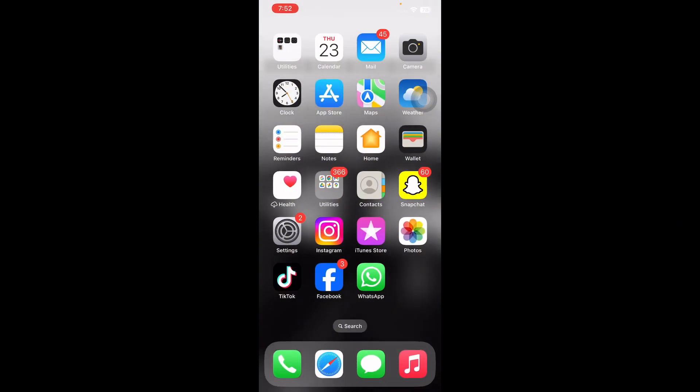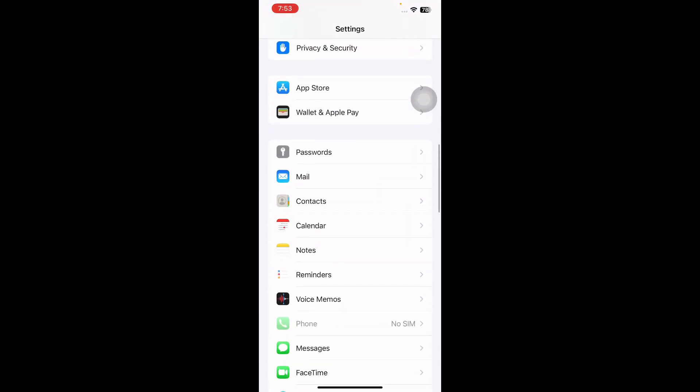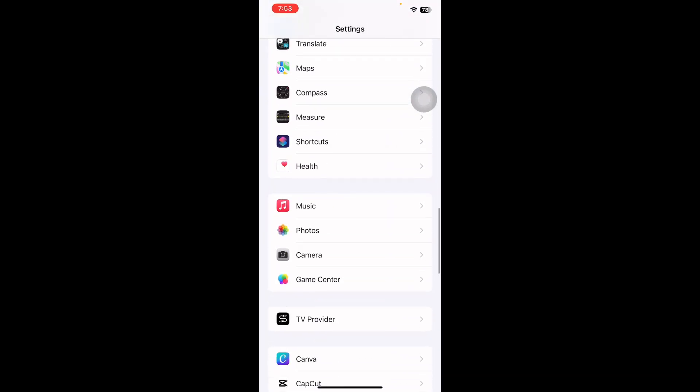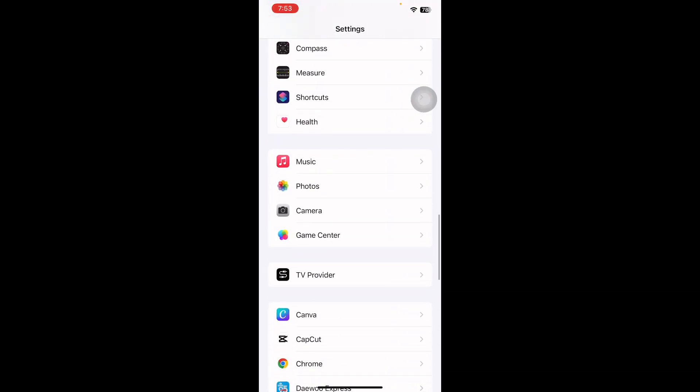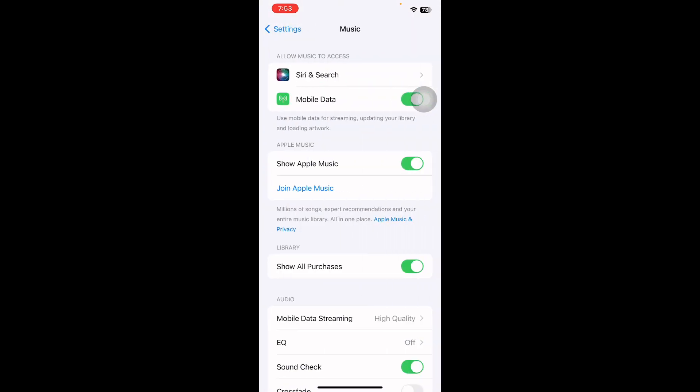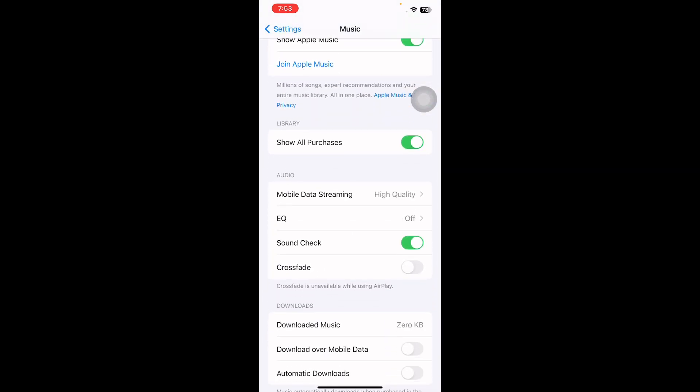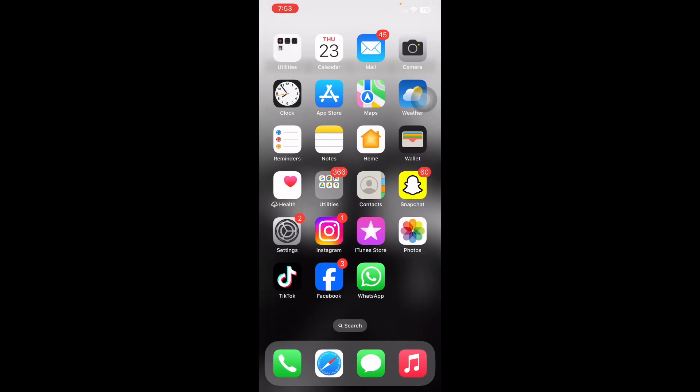The next step is disable Sound Check. For this, go to Settings, scroll down and tap on Music. Scroll down under Audio, turn off the toggle for Sound Check and you are done.